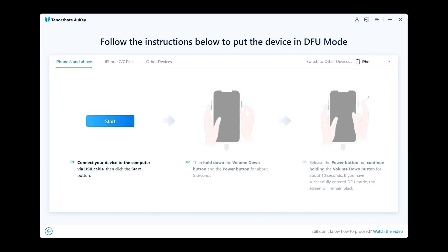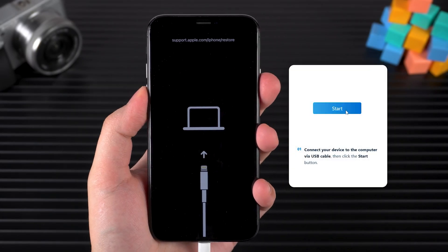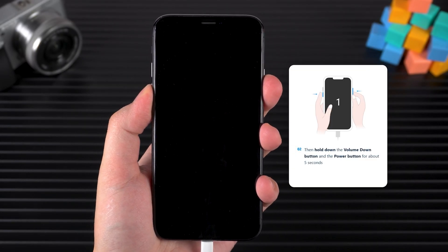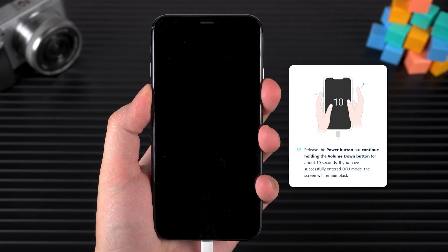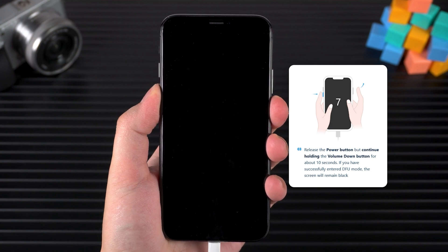You'll then need to enter DFU mode twice. Click start. Hold the volume down and side buttons together. After five seconds, let go of the side button, but keep holding volume down.